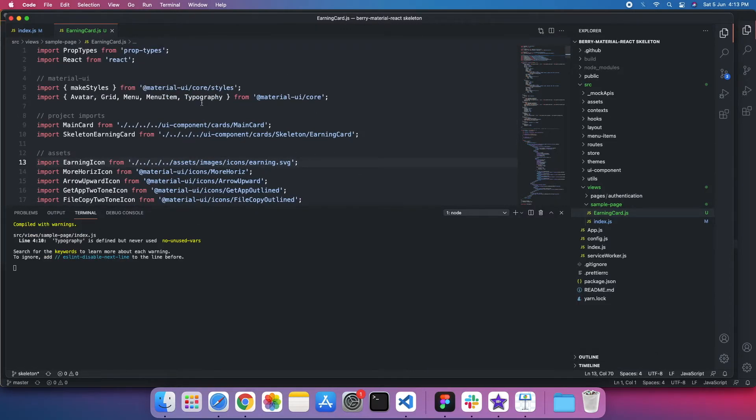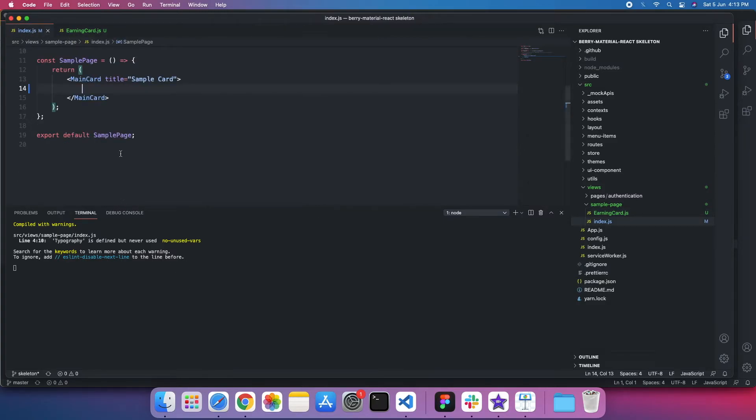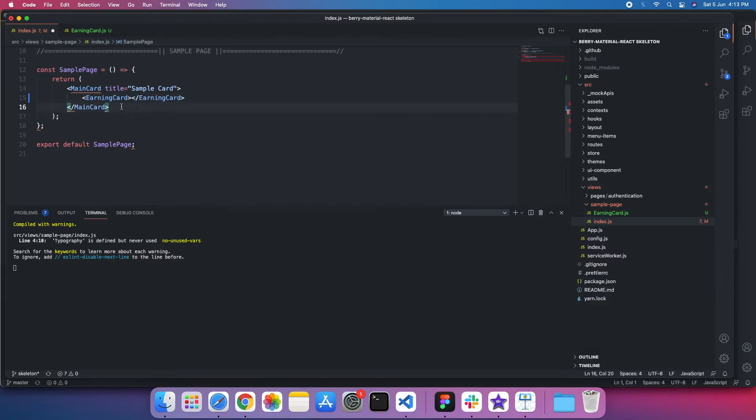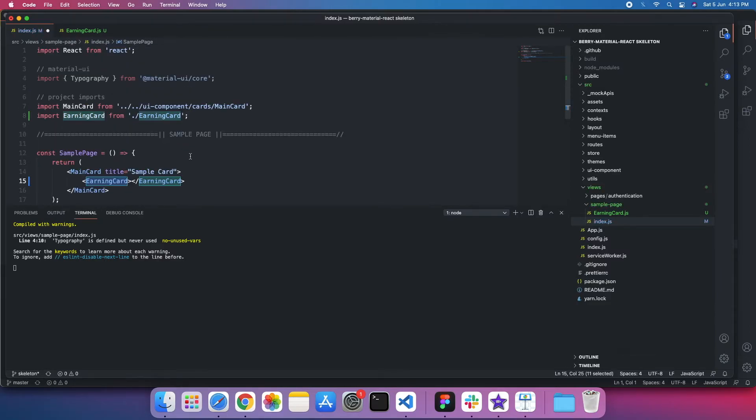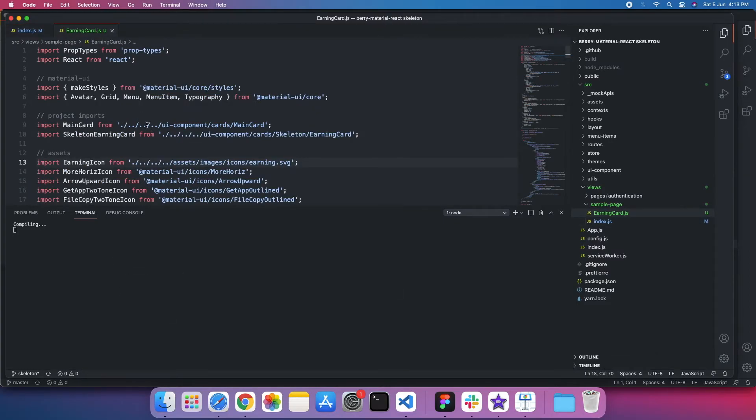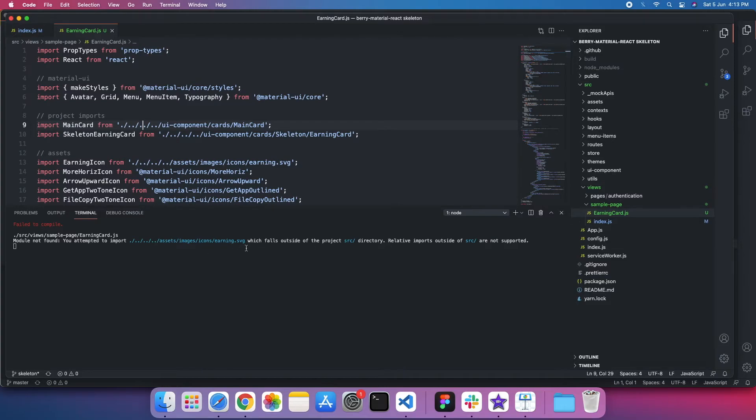Yeah, so errors will not occur here until I reference it inside the main card. So let me reference that earning card.